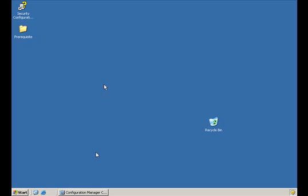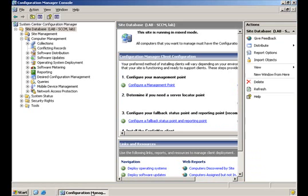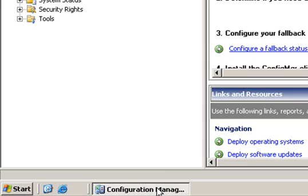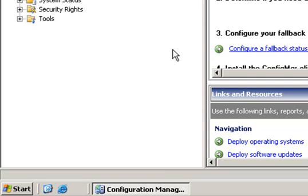The third thing we should do is open up the Configuration Manager console. Now that we have done that, we need to do three things in order to deploy Forefront Client Security.